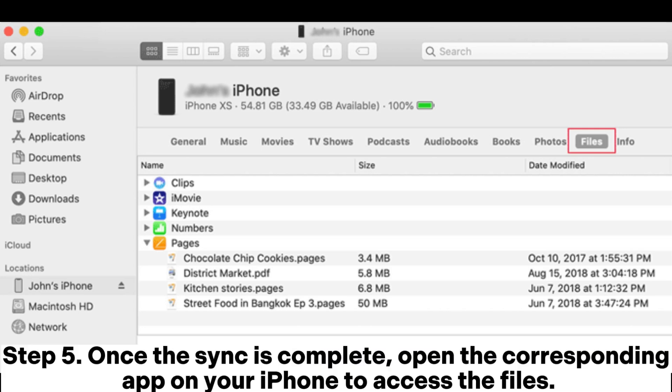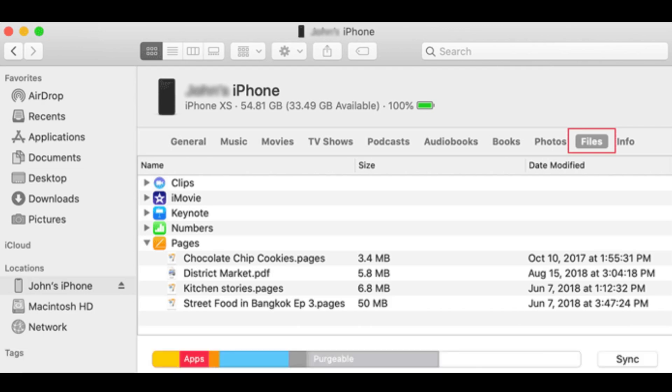Step 5: Once the sync is complete, open the corresponding app on your iPhone to access the files.